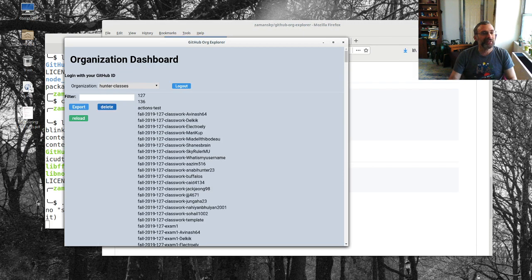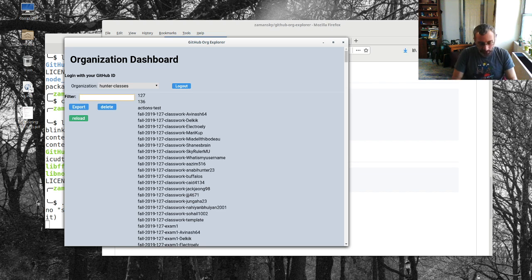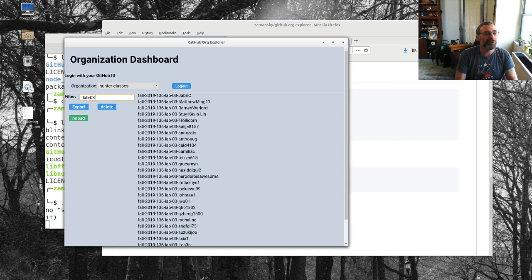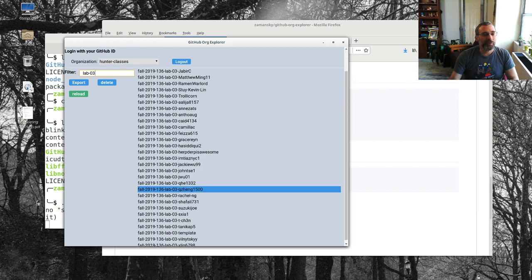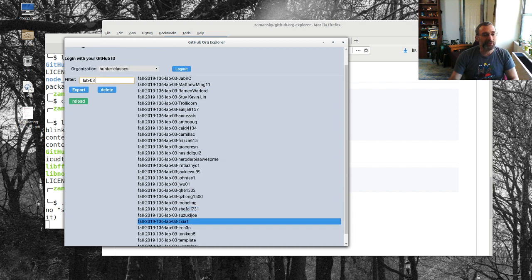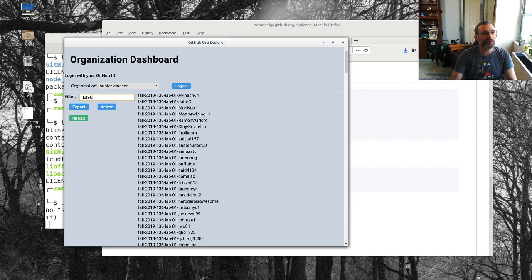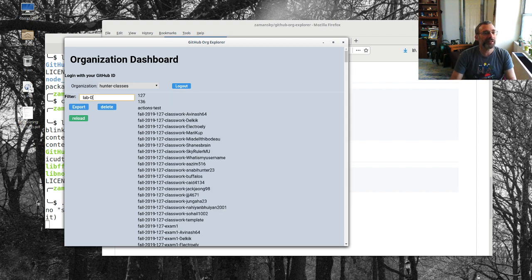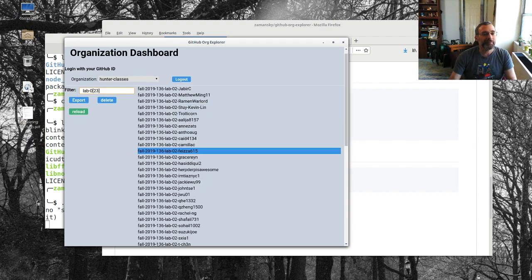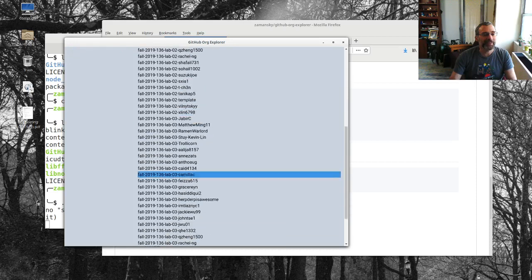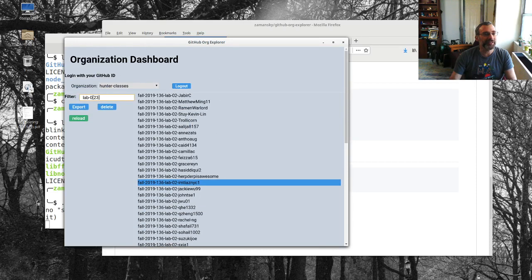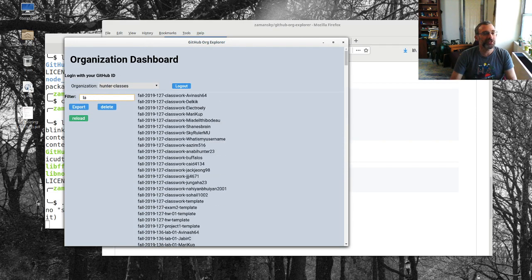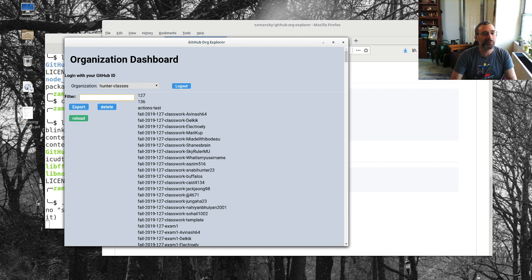But the other things that I can do is I'll be like I want to get lab-zero-three and so now these are all my lab zero threes and I can use this to either export them or to delete them. And this is a regular expression so I can say lab two or three so notice lab twos and then we have lab threes.